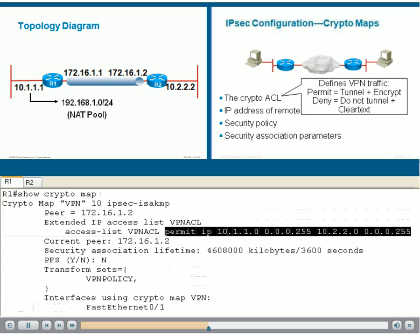Remember, there is an implicit deny at the end of this ACL, which means only the traffic between those two LANs will be encrypted and sent through the tunnel. Any other packets will be sent in clear text.